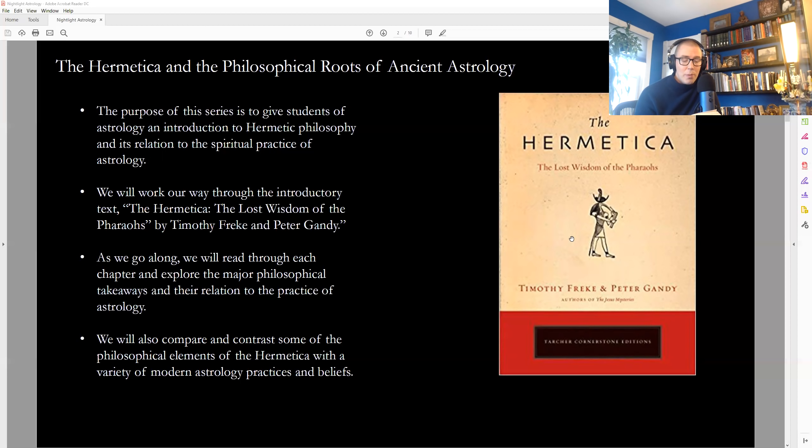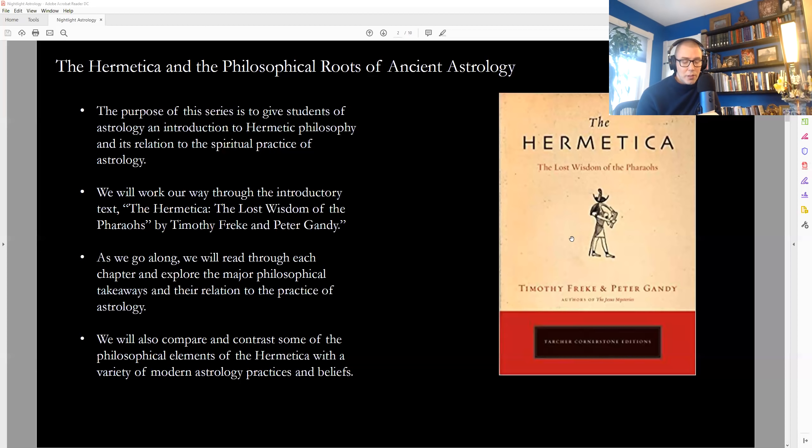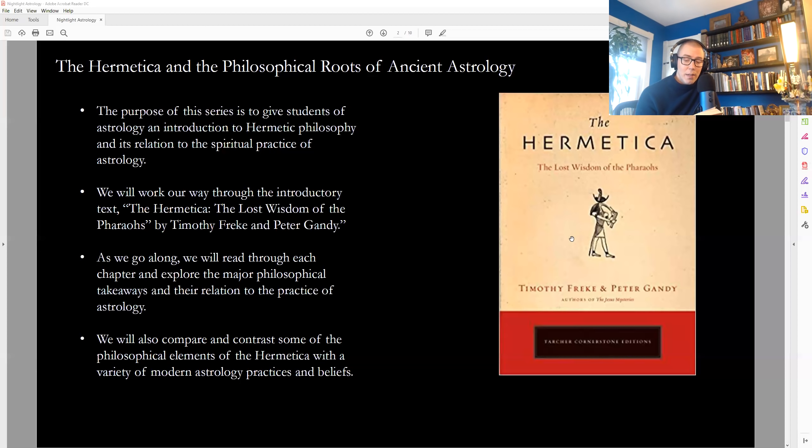Of all beings that have soul, only man has a twofold nature. One part called the image of Atom is single, undivided, spiritual, and eternal. The other part is made of the four material elements. One comes from the primal mind. It has the power of the creator and is able to know Atom. The other part, the other is put in man by the revolutions of the heavens.